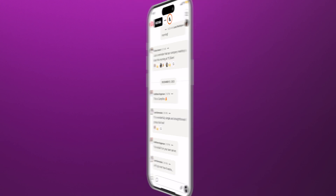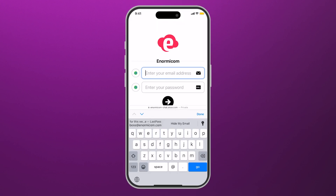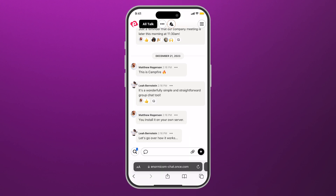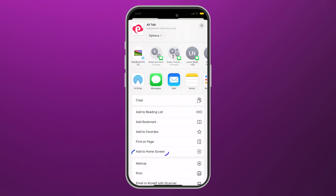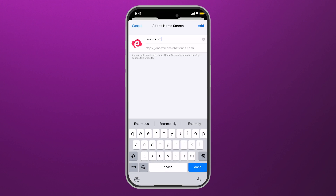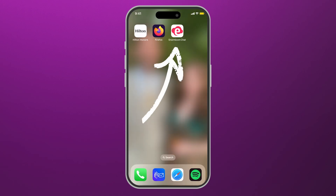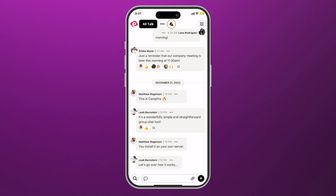Here's how you do it. On an iPhone, log into your Campfire account on Safari. Click the Share button, then click Add to Home Screen. Your account name and logo will show up. Feel free to change the title, then click Add. Now you've got a PWA with your company logo on it that instantly navigates you to your Campfire chat.